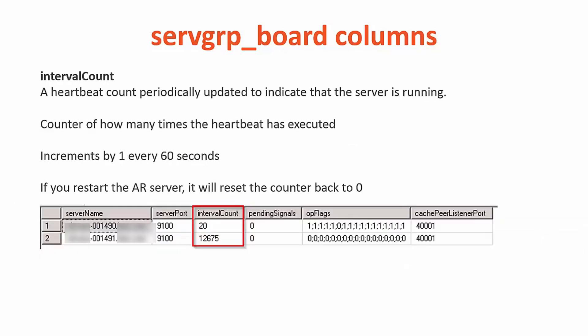The third column is the interval count. This is a heartbeat count periodically updated to indicate that the server is running. For example, it is a count of how many times the heartbeat has executed. It should increment by 1 every 60 seconds. If you restart the AR server, it will reset the counter back to 0.